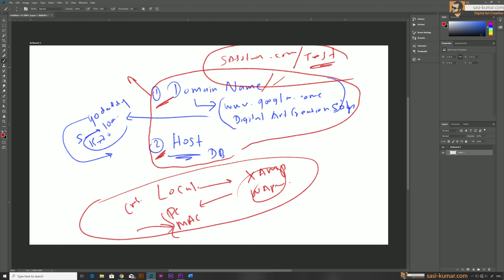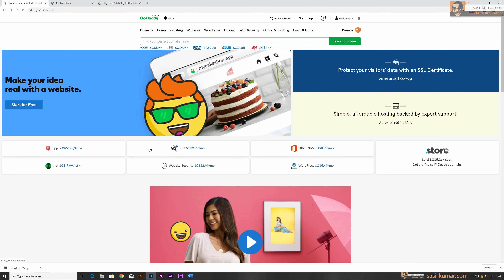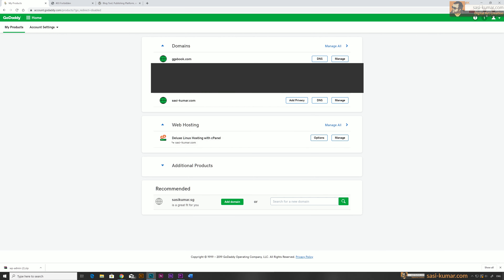Let's go ahead into the GoDaddy portal and I will show you how to access your cPanel and how to install WordPress. I already logged into my GoDaddy portal. Once you log in, you will be on their main website. To access your portal, go to your account at the top, click on it, and go to 'Visit your account,' which will bring you to your account details page.